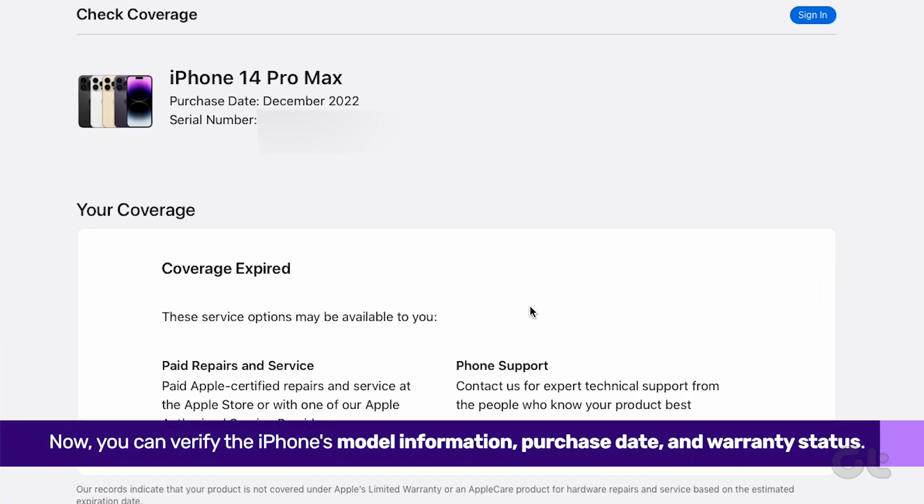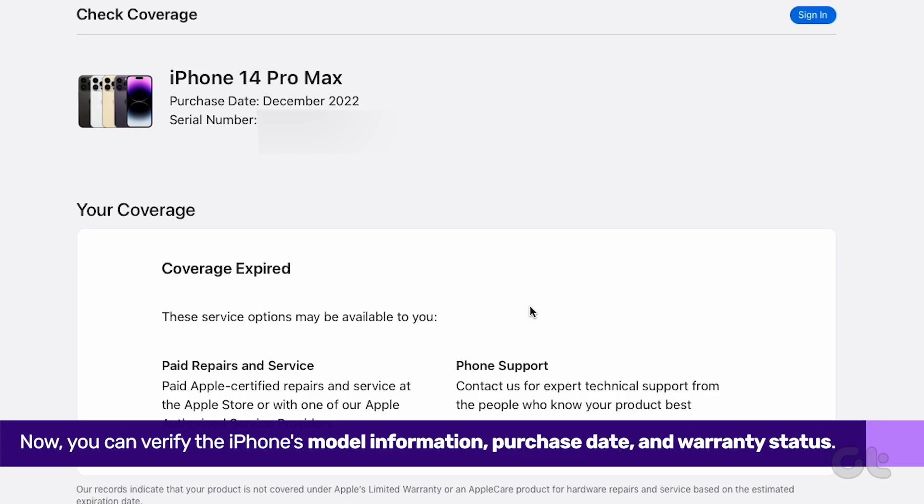Now you can verify the iPhone's model information, purchase date, and warranty status.